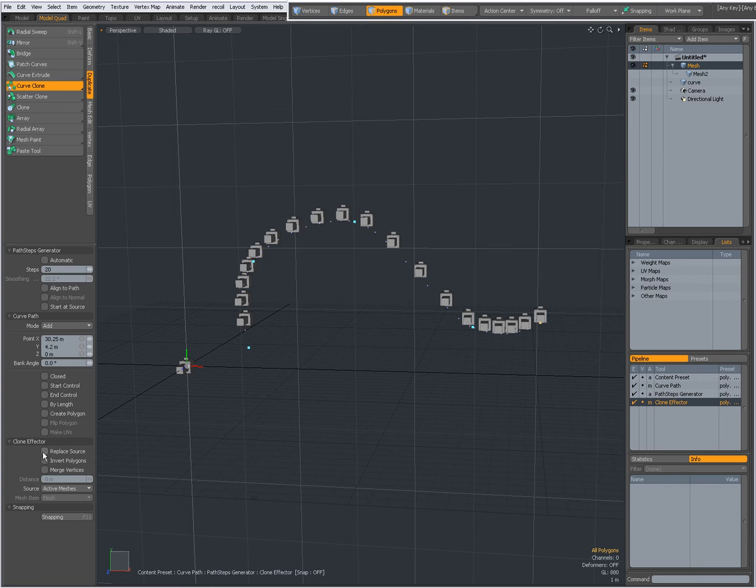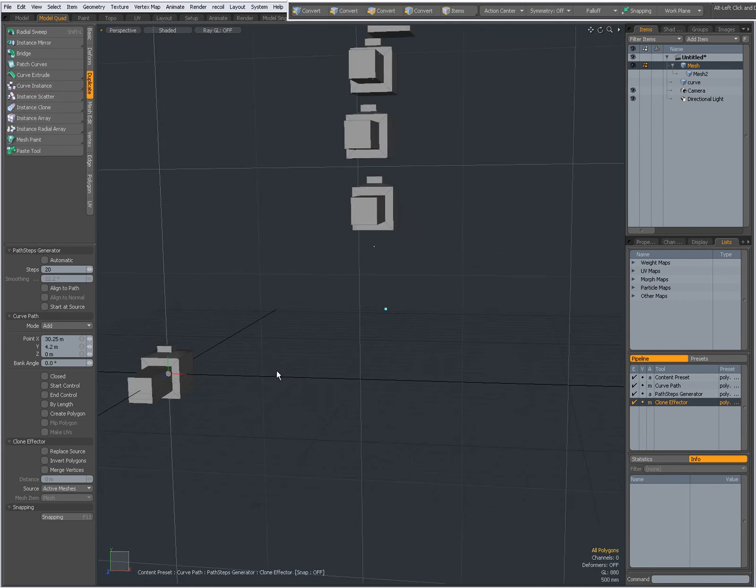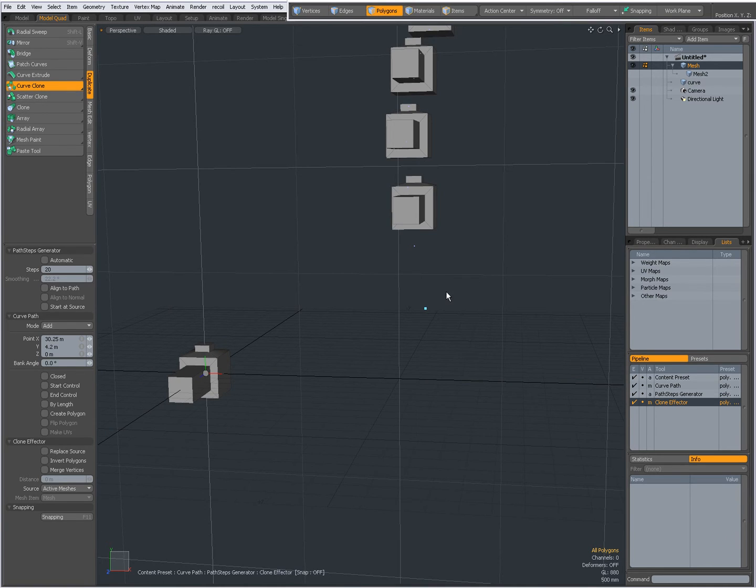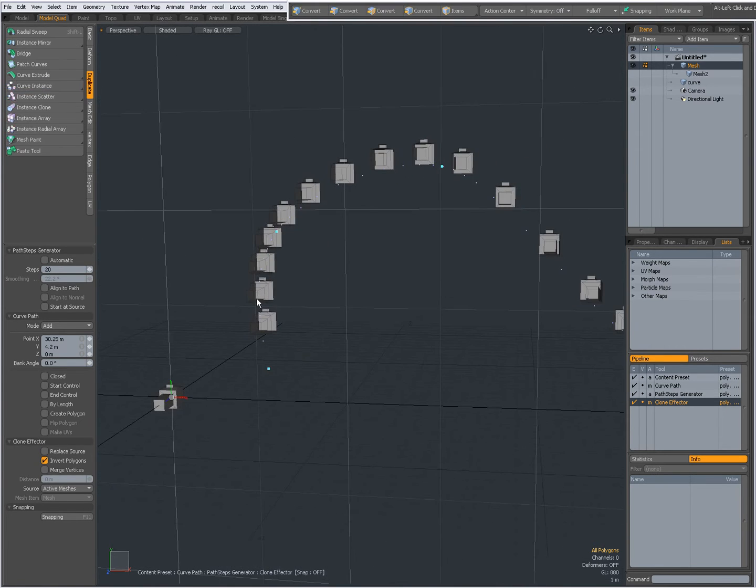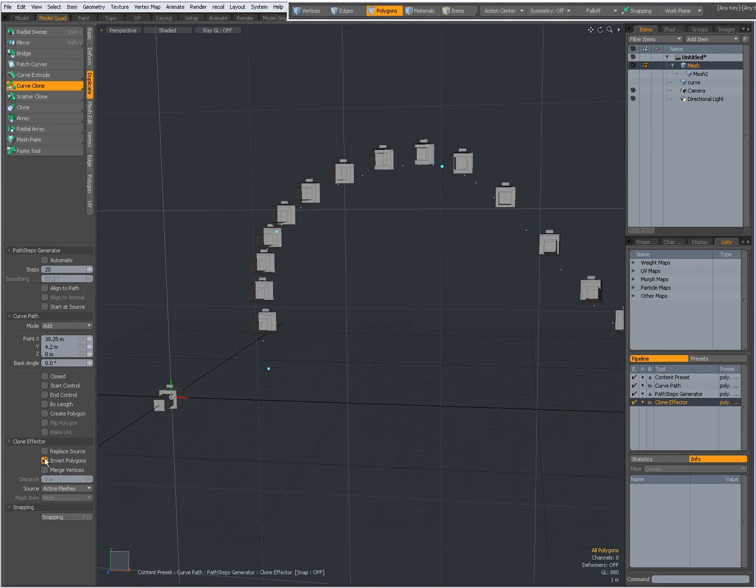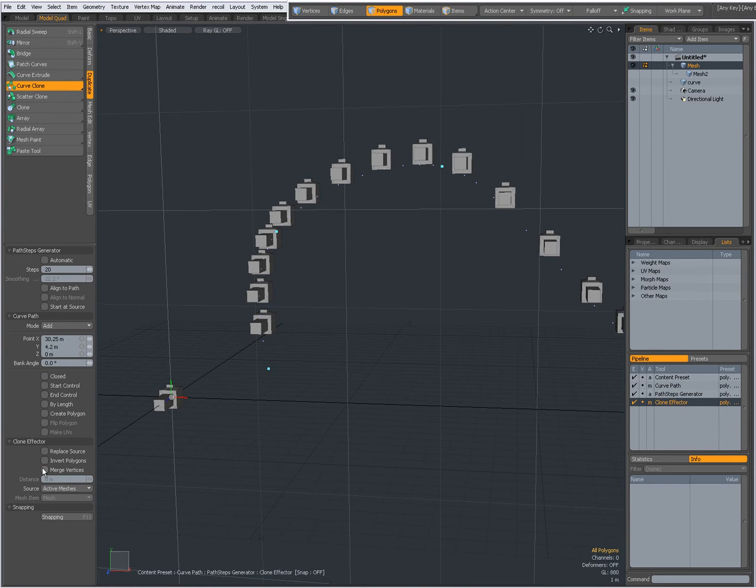I can say replace source. When I zoom in you see that the original geometry will shift to the first knot. When I replace source I can flip my polygons. You see polygons flip. And I can merge vertices.